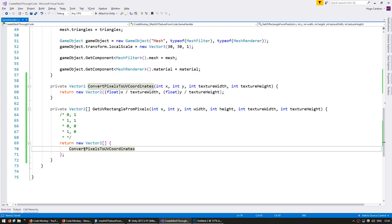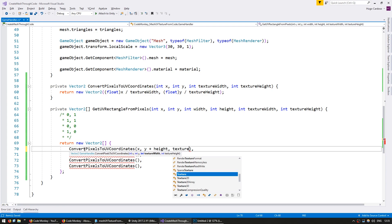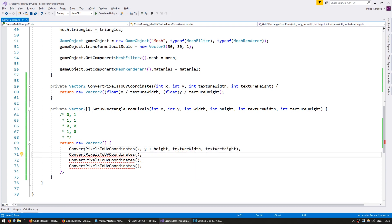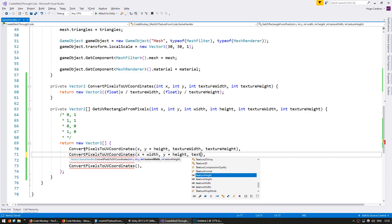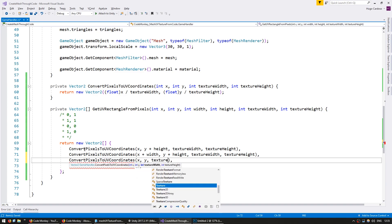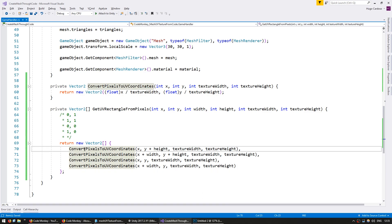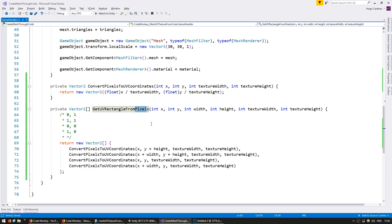Rather than returning a raw array, we're going to use our convertPixelsToUVCoordinates helper function since that's much easier. For left top: x, y plus height, texture width, texture height. For right top: x plus width, y plus height, texture width, texture height. For left bottom: x, y, texture width, texture height. For right bottom: x plus width, y, texture width, texture height. Now we have a nice helper function that converts from pixels and returns four UVs representing our body part square.